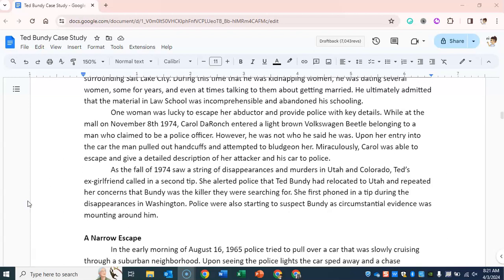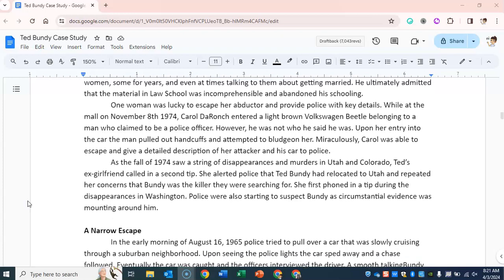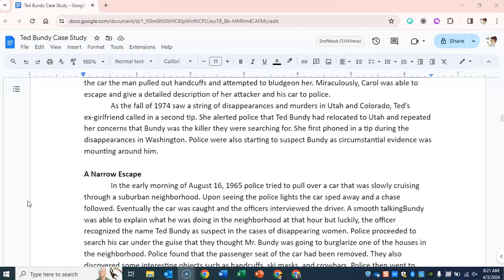As the fall of 1974 saw a string of disappearances and murders in Utah and Colorado, Ted's ex-girlfriend called in a second tip. She alerted police that Ted Bundy had relocated to Utah and repeated her concerns that Bundy was the killer they were searching for — she had first phoned in a tip during the disappearances in Washington. Police were also starting to suspect Bundy as the circumstantial evidence was mounting around him.